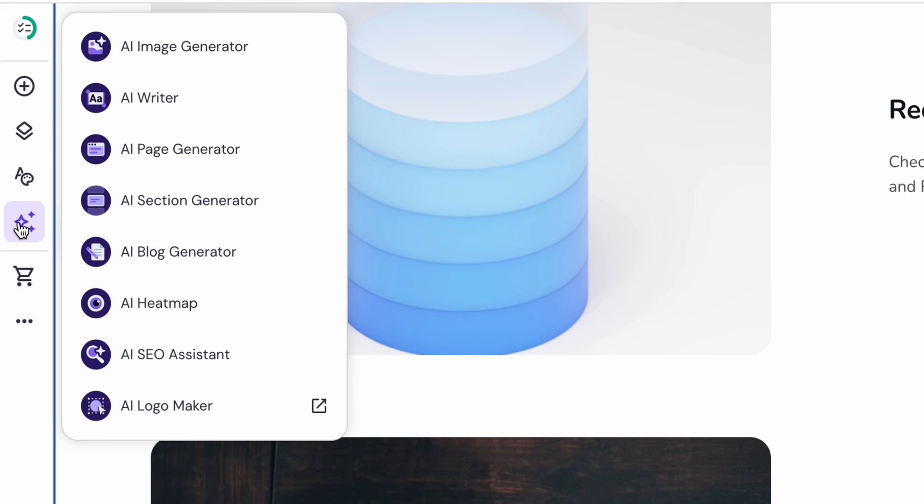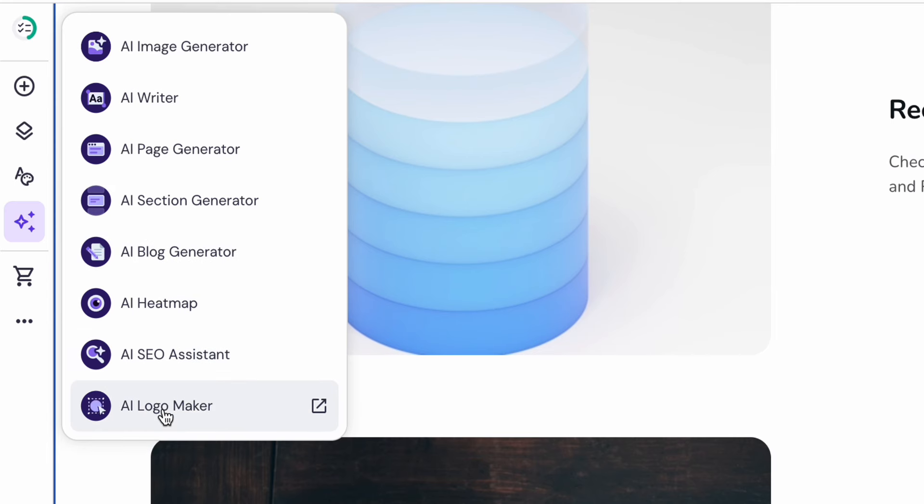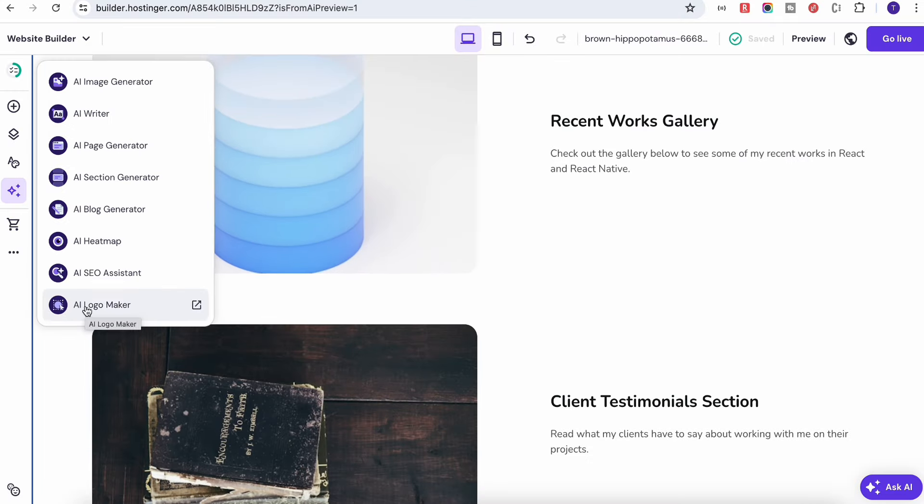Then they provide a complete package of the AI where you can generate the AI images, you can write the content with the help of AI. They have the page generator, AI section generator, block generator, and a lot of other things. They also added this AI logo maker as well.